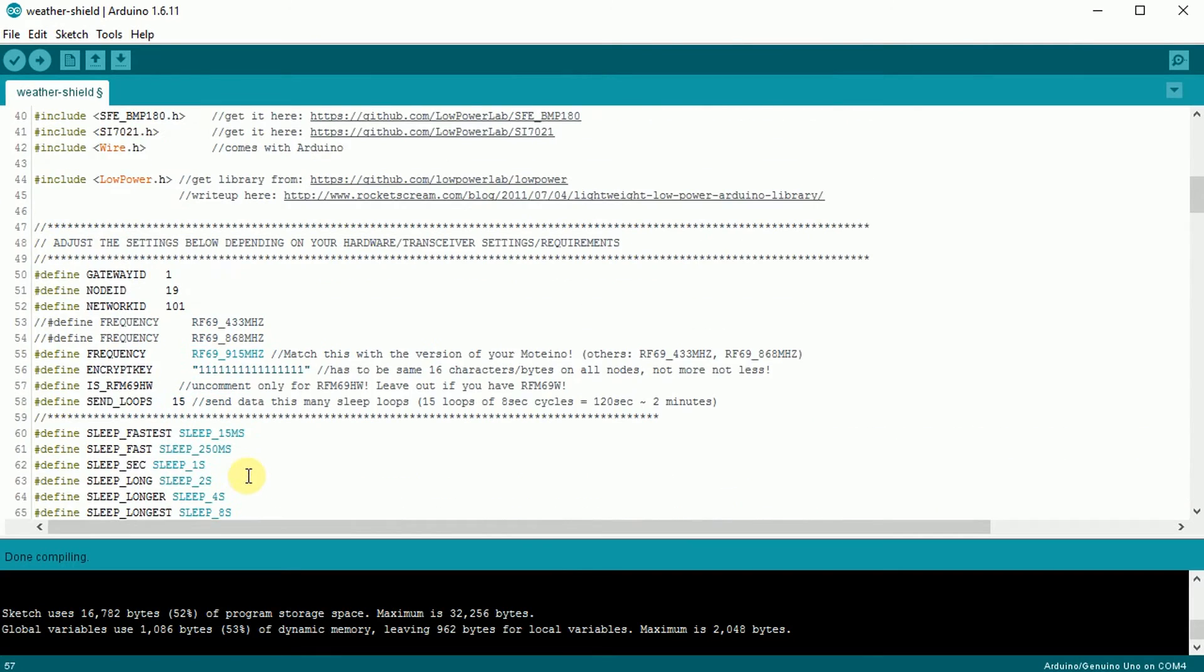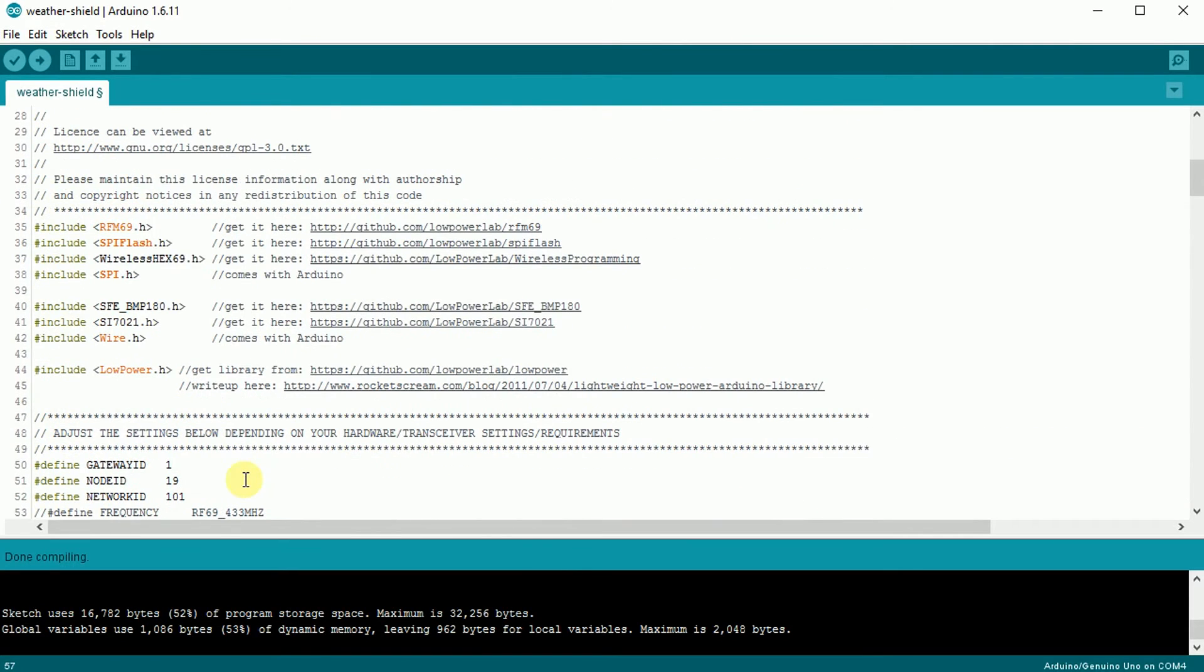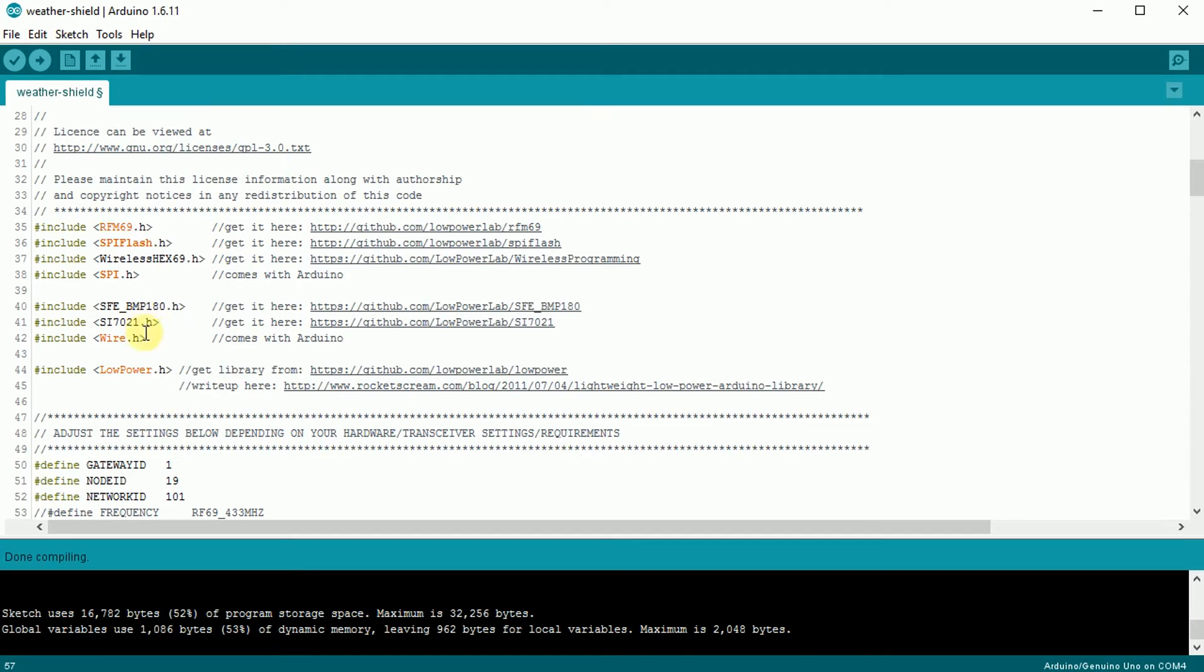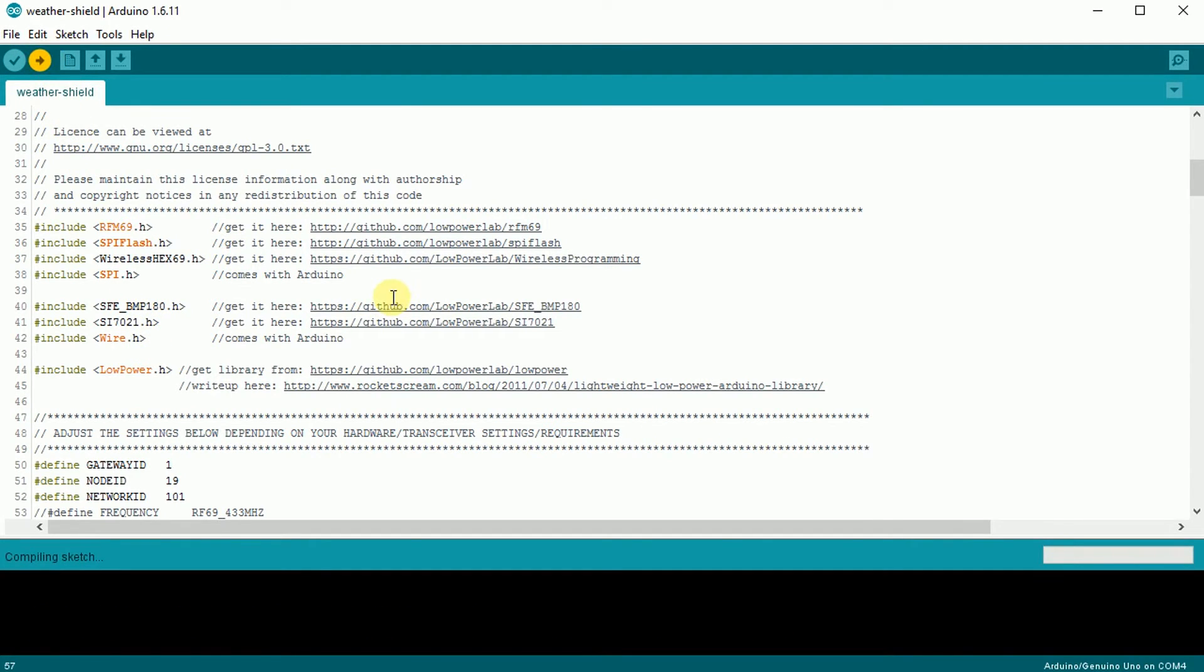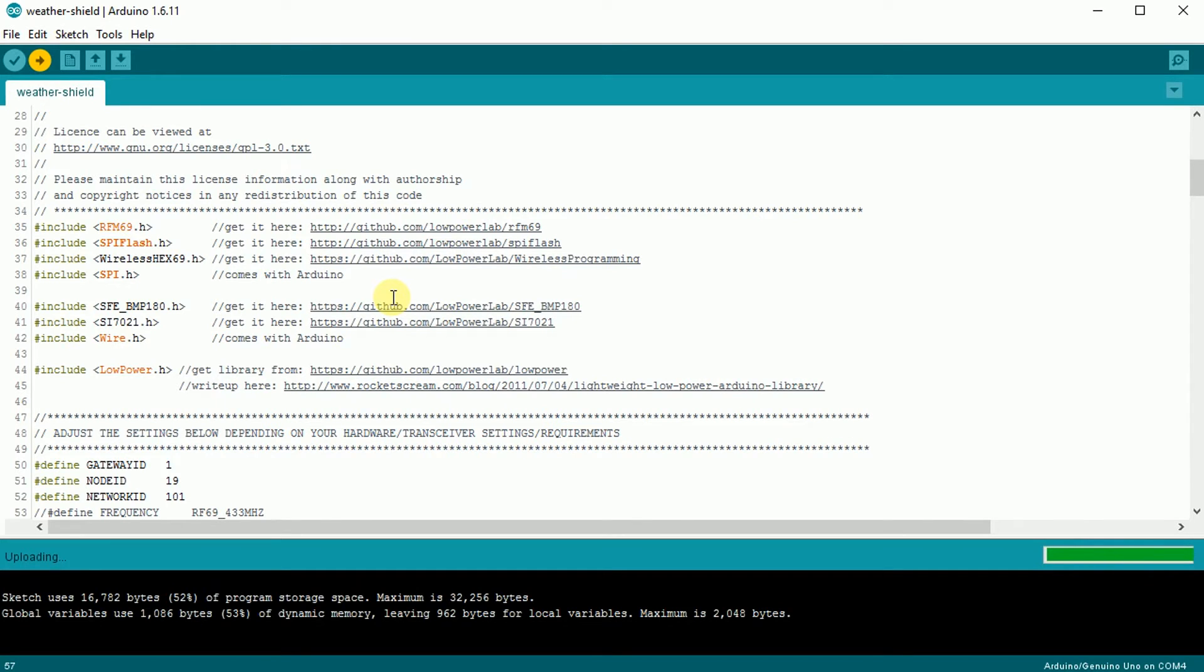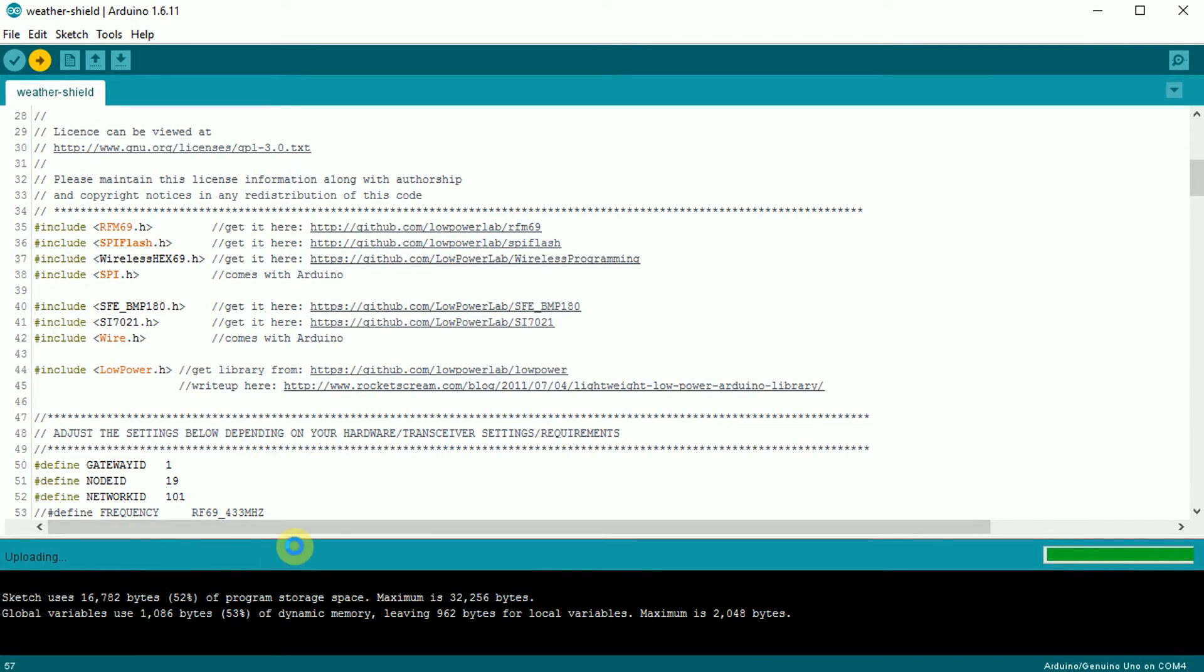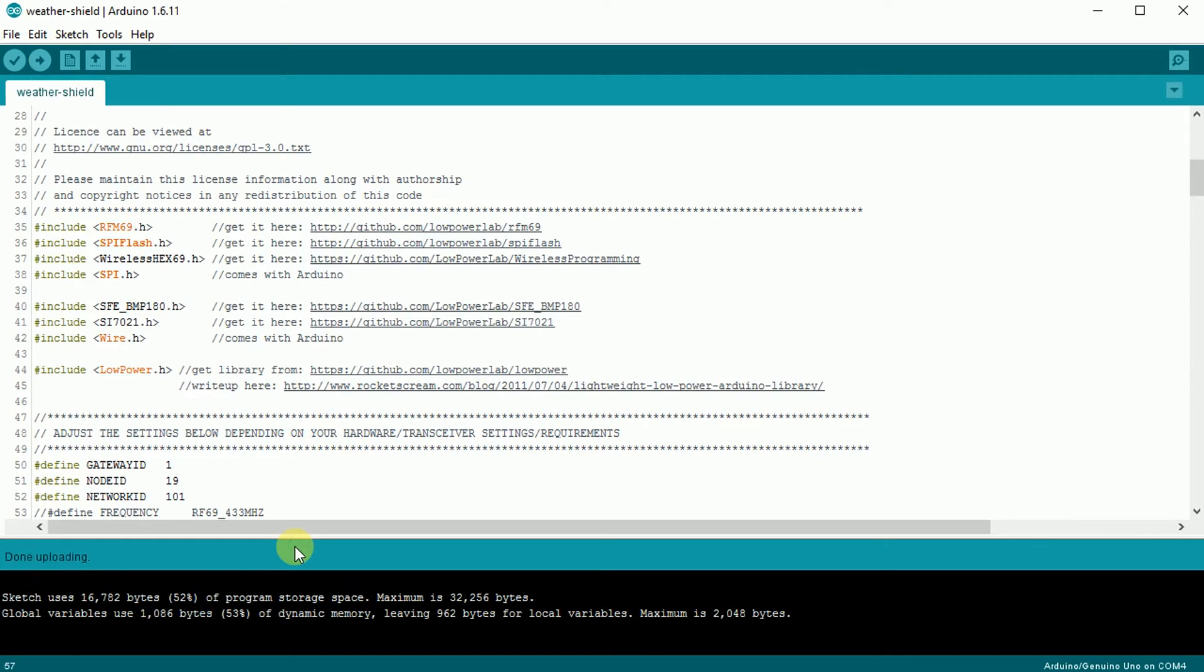So the only other thing is if you have any libraries that you don't have, it shows links here on how to get the libraries for these particular weather shield specific libraries. And then when you're ready to go, just hit upload. Let the Arduino IDE compile. And you'll be uploading into your Motino. So next thing I'll do after this uploading is almost done is plug in my battery. And then I'll show you my home automation gateway. And we'll show it working and functioning on the home automation system.